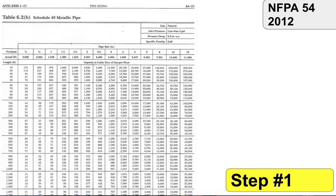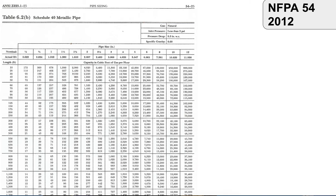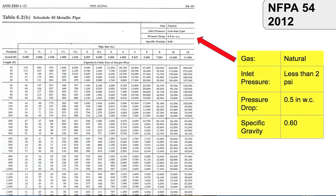When utilizing these resources, you just have to take a couple of things into consideration. Some basic stuff: make sure when you're going through the pages to size your gas pipe, you're on the right page as far as the material you're using. If you're using black steel schedule 40 metallic pipe, that's the page you want to be on. You also want to make sure you're on the natural gas page and not propane.